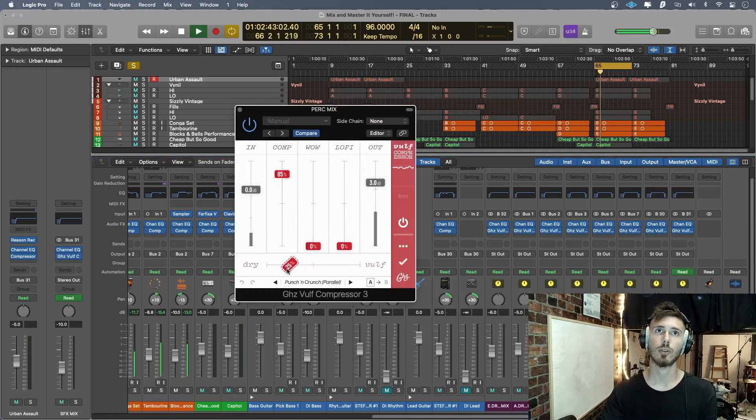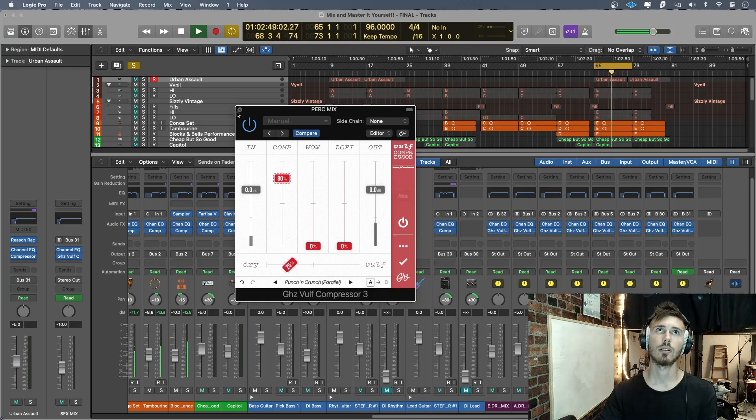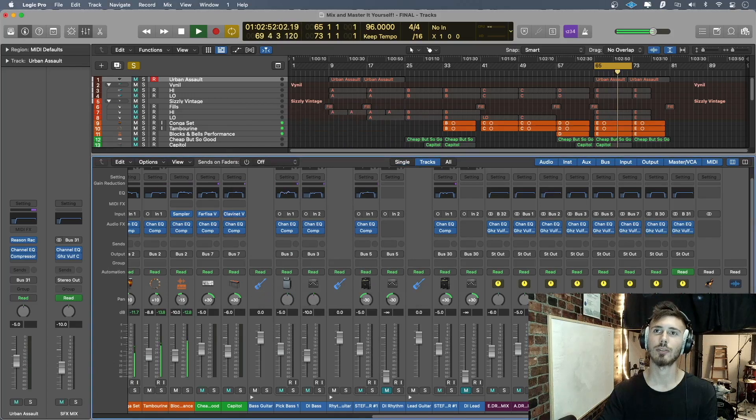Punch and crunch is good for percussion. That's like my default, my go-to.